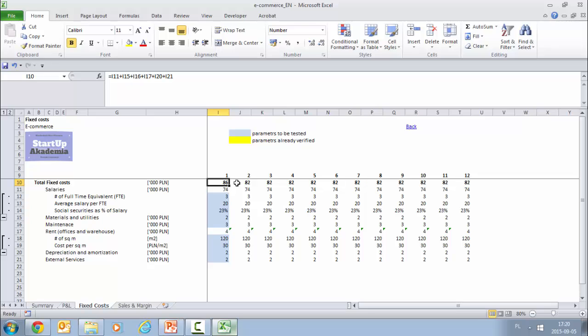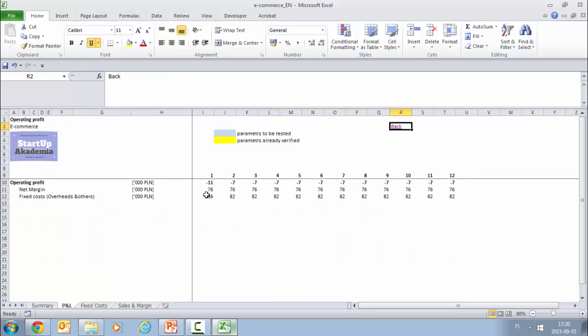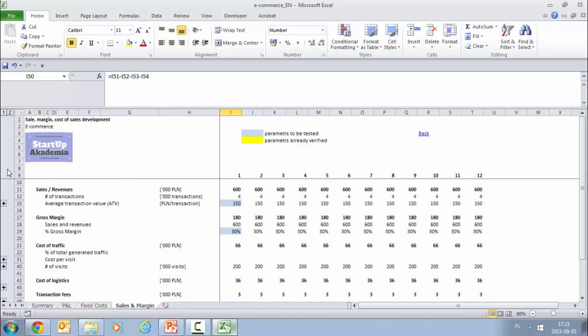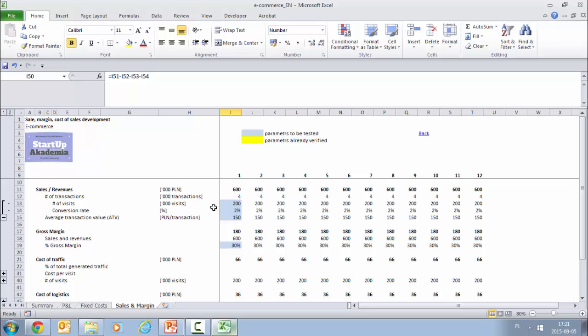So how does it translate to the P&L? Well, as you can see, the net margin from the previous exercise from the sales and margin sheet is 76, but the fixed cost is actually 86,000, and we end up with a negative operating profit, which basically means that we are burning a lot of money. Actually, as you can see, there is no way out. In the next 12 months there is apparently no movement upwards. So this would probably mean that you should go back to the sales margin, think what you can change in terms of the conversion or in terms of the average value transaction.